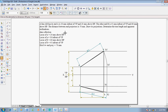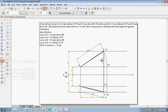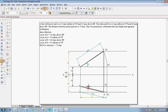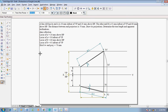Next, measure the apparent inclinations alpha and beta. Using the angle between command, measure the angle of A dash to B dash with respect to the XY line in the front view — alpha measures as 30 degrees. Similarly, measure the angle of AB to the XY line in the top view — beta measures as 12 degrees.